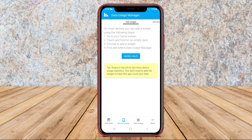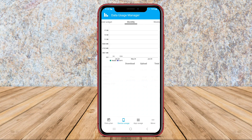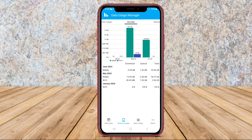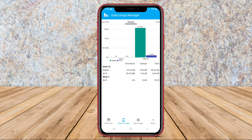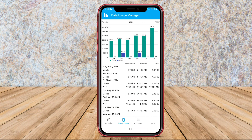Users can view detailed statistics of data usage for both cellular and Wi-Fi connections, including daily, weekly, and monthly data usage.